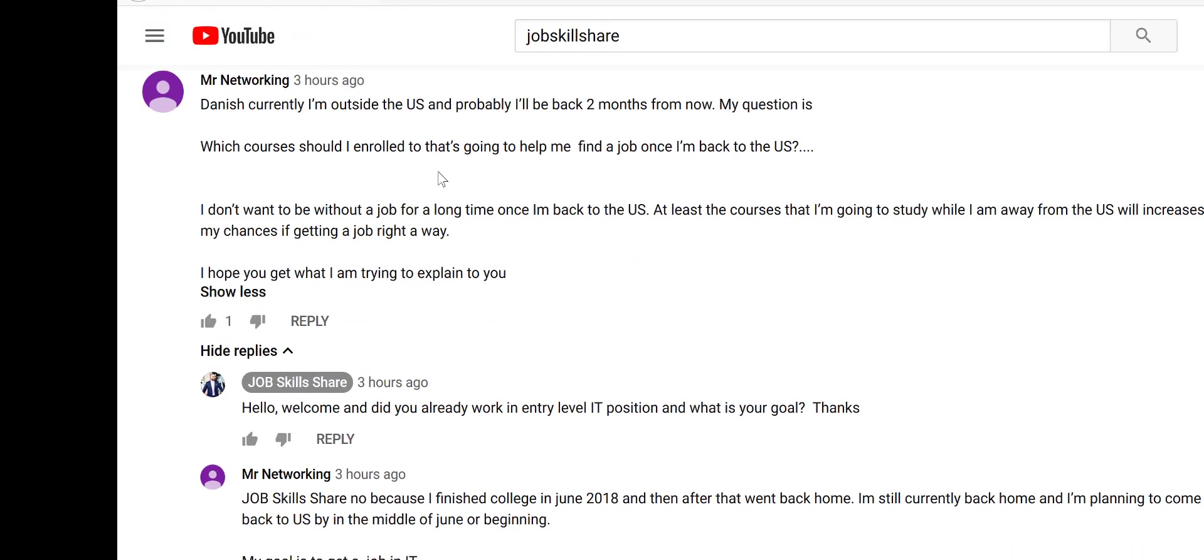Networking Danish, currently I'm outside of the US and probably I'll be back two months from now. My question is which courses should I enroll in that's going to help me find a job once I'm back in the US?